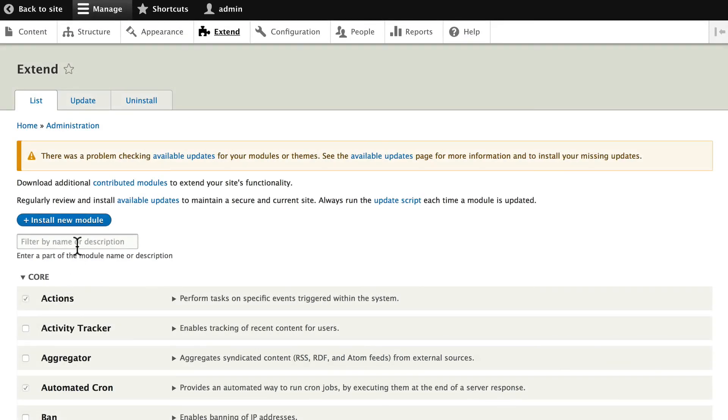Congratulations. If this is the first time you've used Drush, you've just now opened your world to a much, much faster workflow for getting your site set up.